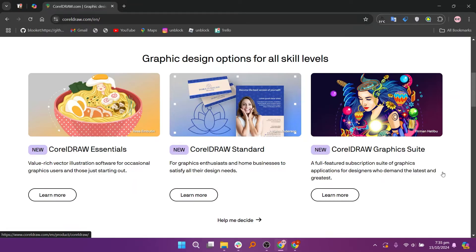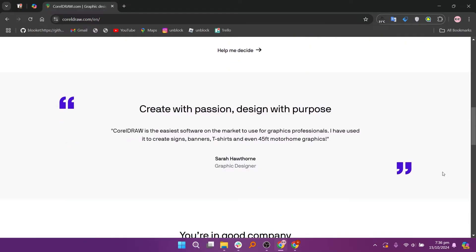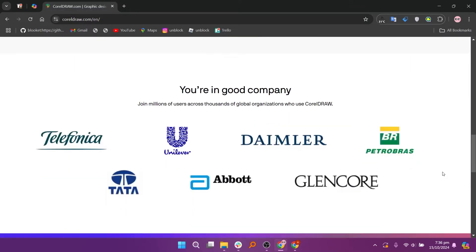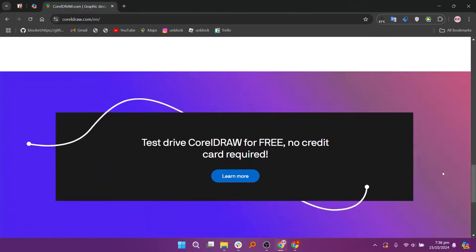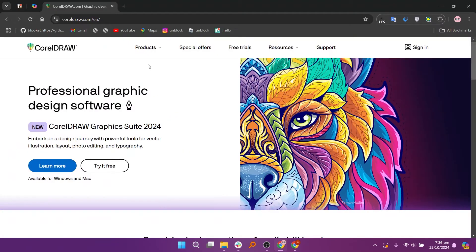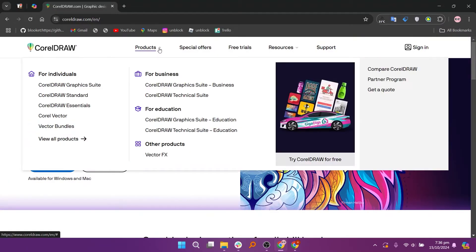CorelDRAW is known for its user-friendly interface and versatility in design applications. It offers a wide range of tools for creating logos, brochures, and various types of graphics. CorelDRAW is particularly popular among print designers and small business owners due to its affordability and strong support for various file formats.